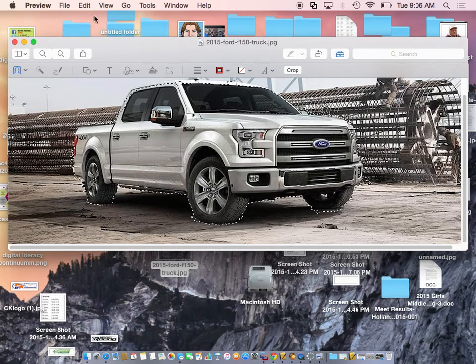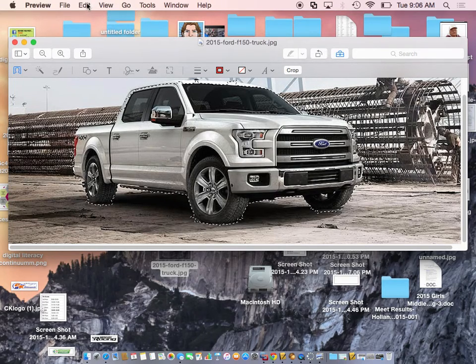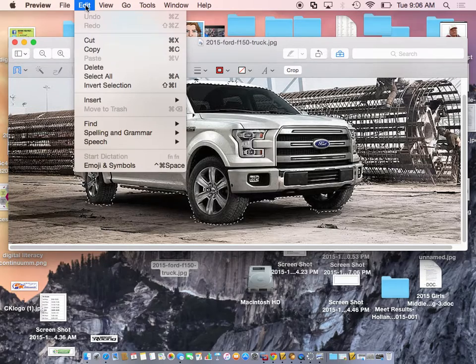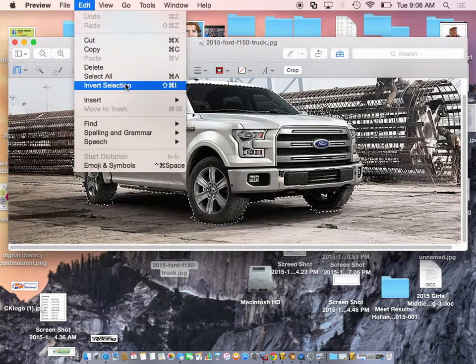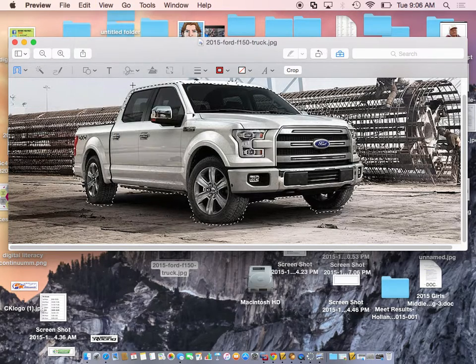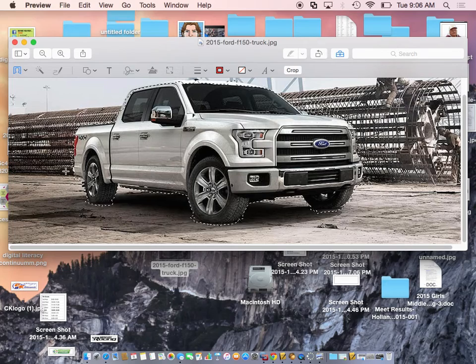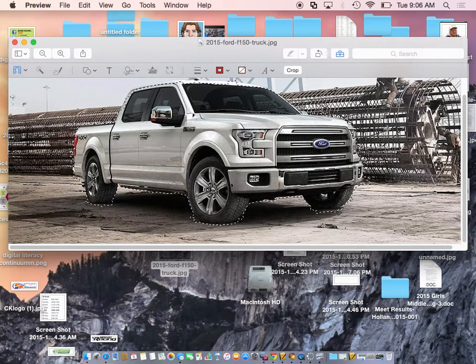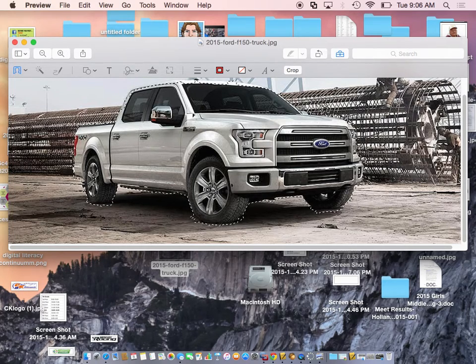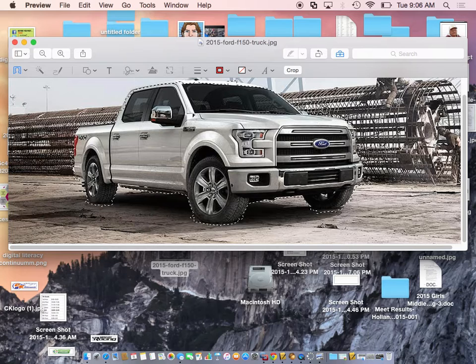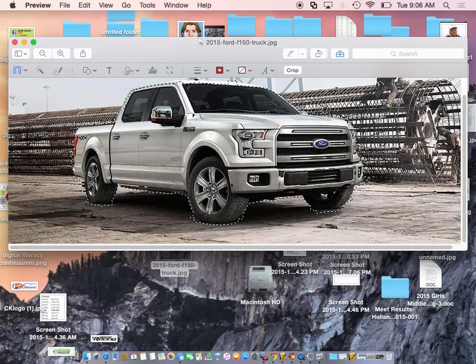So I have to go to my selection and find something up here that says invert selection. Now I inverted the selection. It's now selecting the outside. Invert means make opposite. And then I'll hit delete.